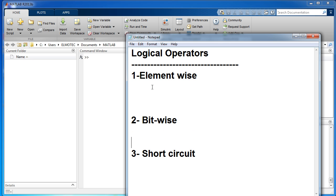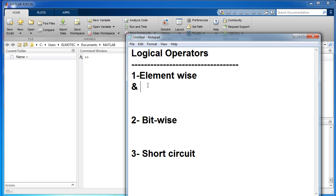The element-wise operators: the AND operator returns one for each element that is true in the matrix. It can be written, for example, in this way: a and b.